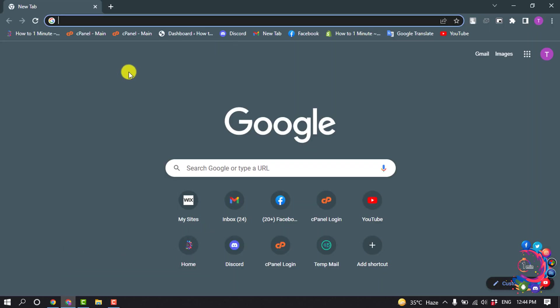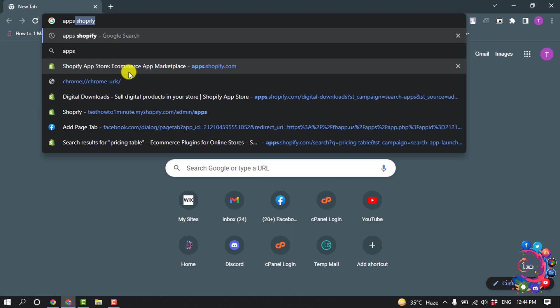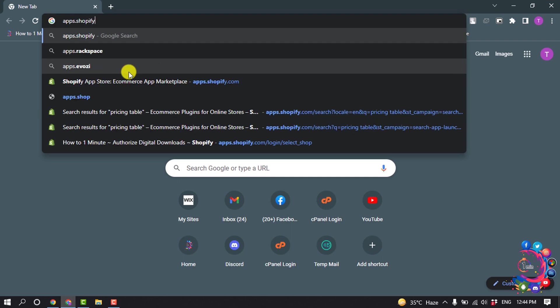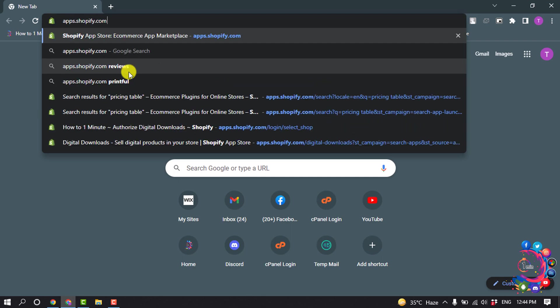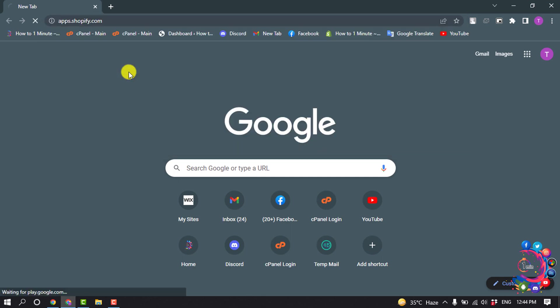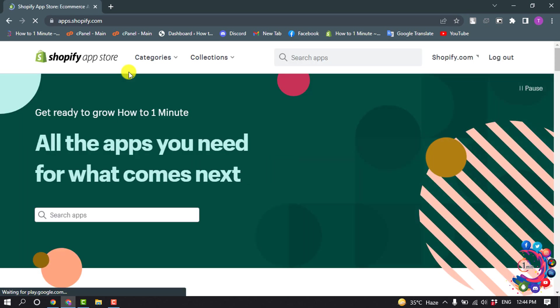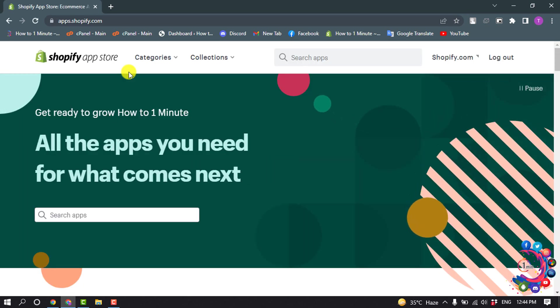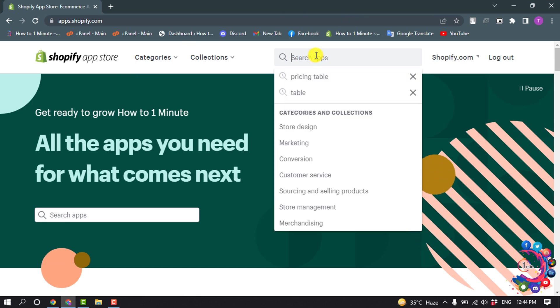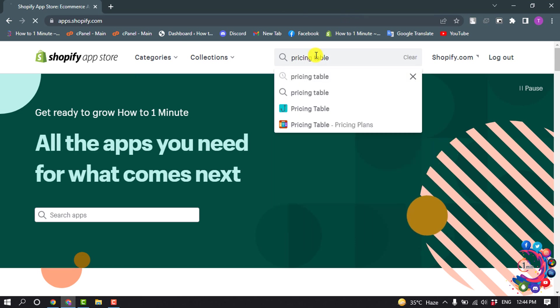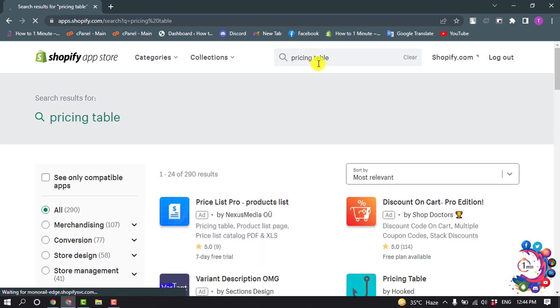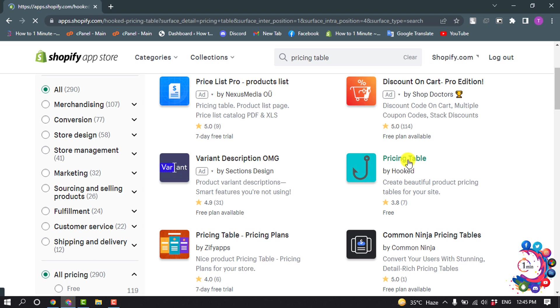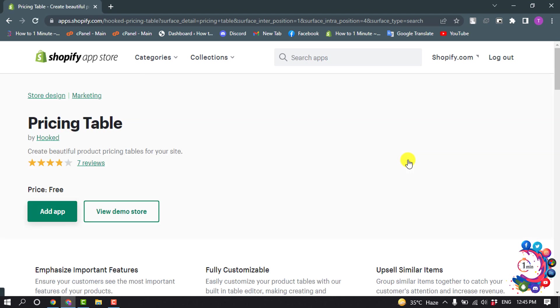So first of all, search here apps.shopify.com and then you will jump into the Shopify app store. Now search here pricing table and select this app from here and click on add app.